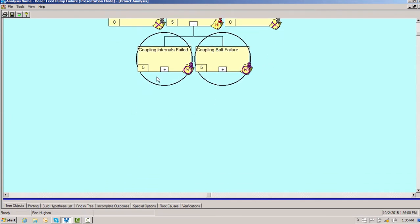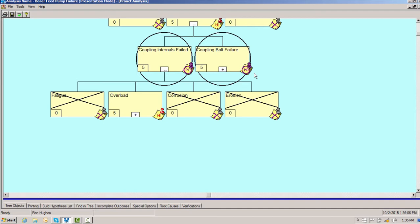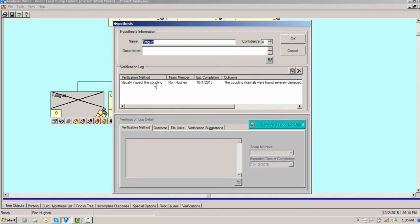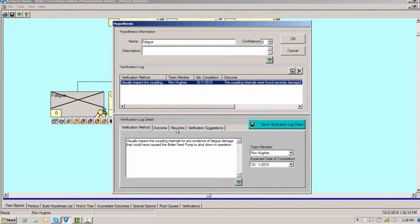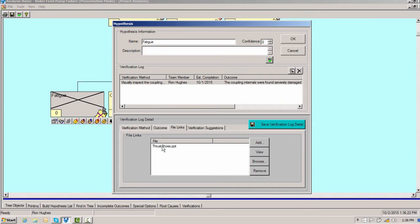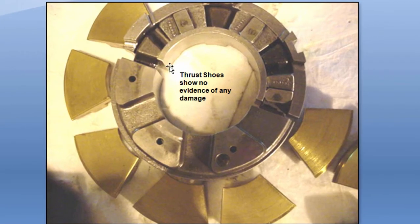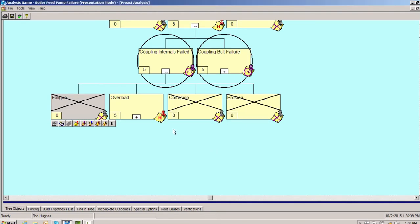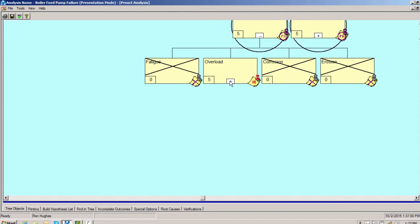How can the coupling internals fail? All components, once you get to the component level, fail for one or a combination of four reasons: erosion, corrosion, fatigue, and overload. We visually inspect the coupling internals for evidence of fatigue and can't find any. Also, if you have cyclic loading or fatigue within the equipment, it always shows up as wear on the thrust shoes — these thrust shoes show no evidence of wear, so there is no fatigue. We also look for evidence of corrosion and erosion. We see erosion on the coupling face, but on the internals themselves there is no erosion. Overload is evident by visual inspection.